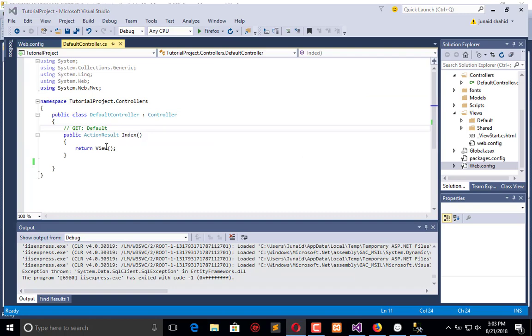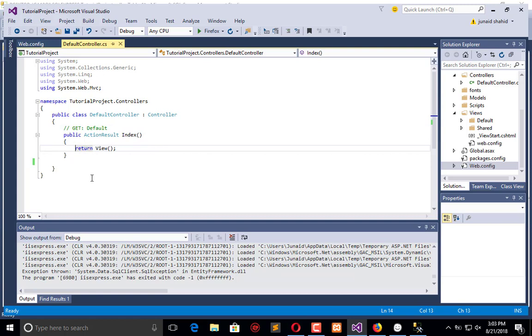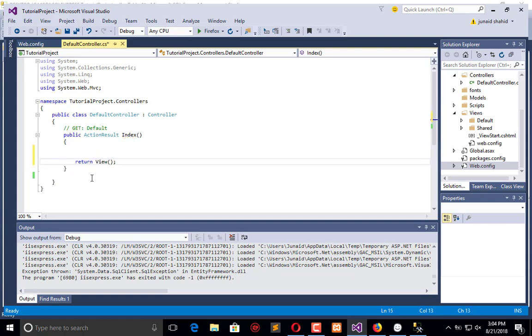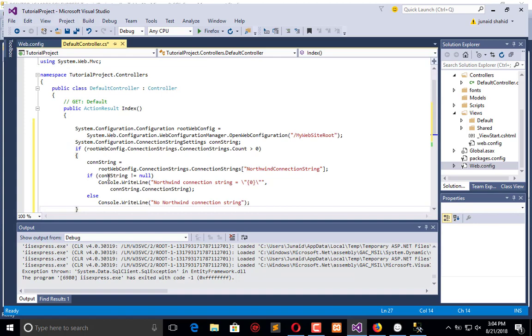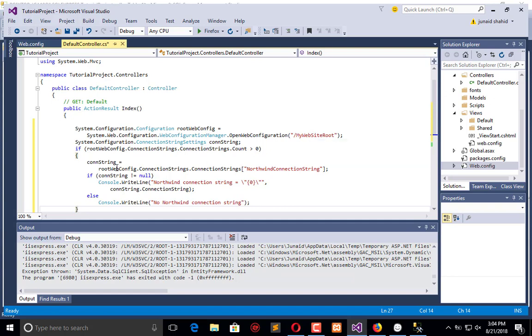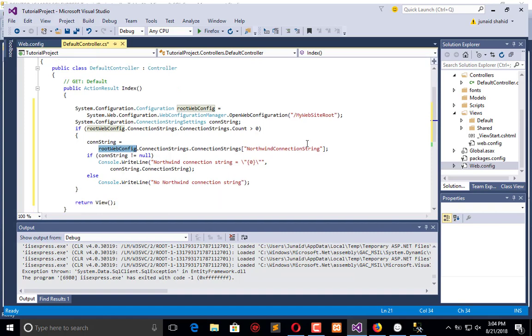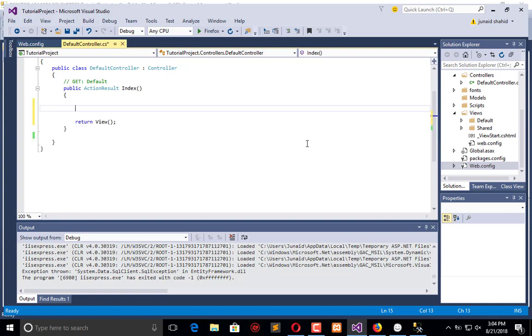In the default controller I will call a code example which is from the Visual Studio Microsoft official website MSDN which allows you to test whether it is working or not. Comment the view and add the code here. We need to check that the configurations are working or not. Instead of using this, we will use our own code.